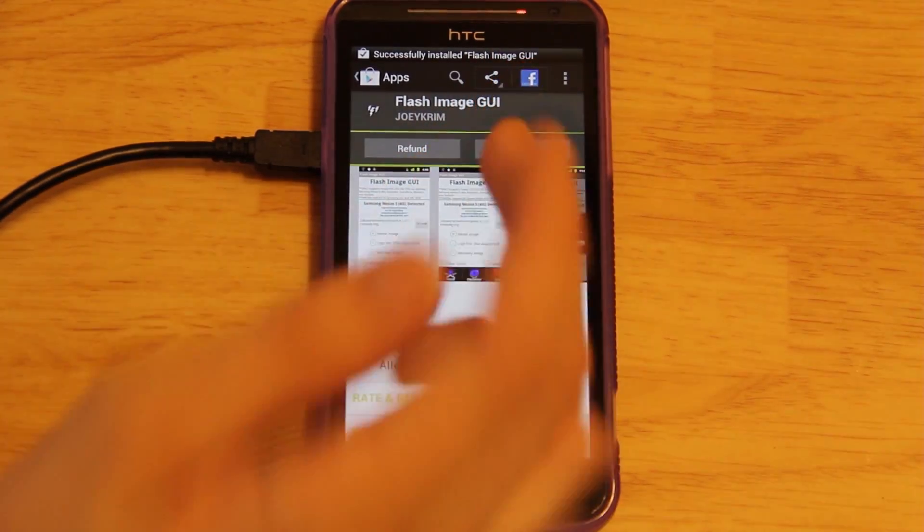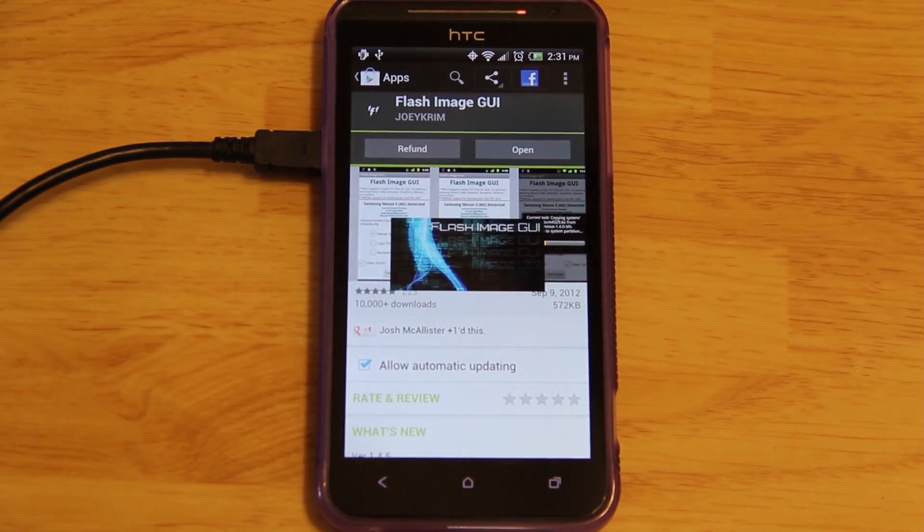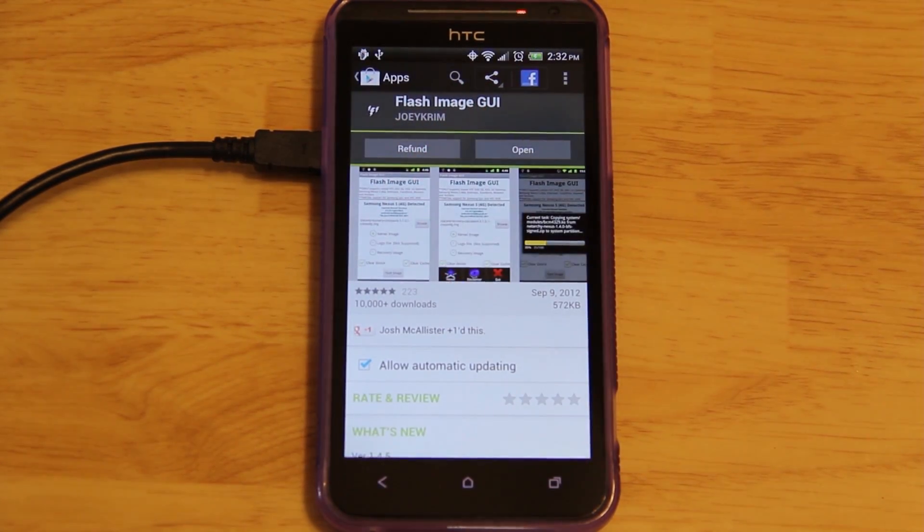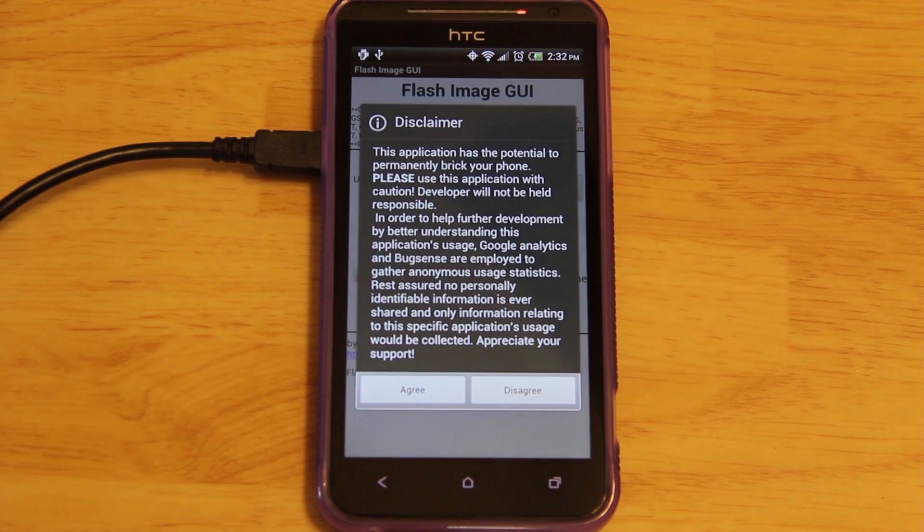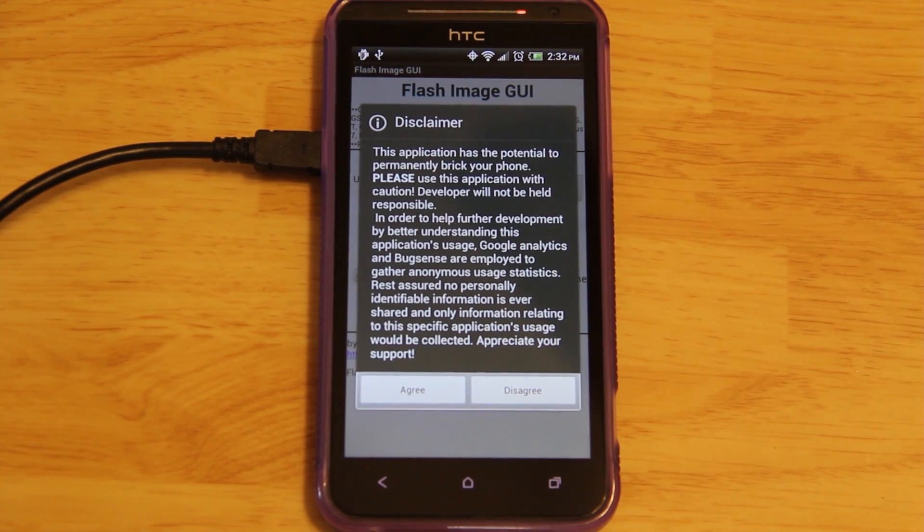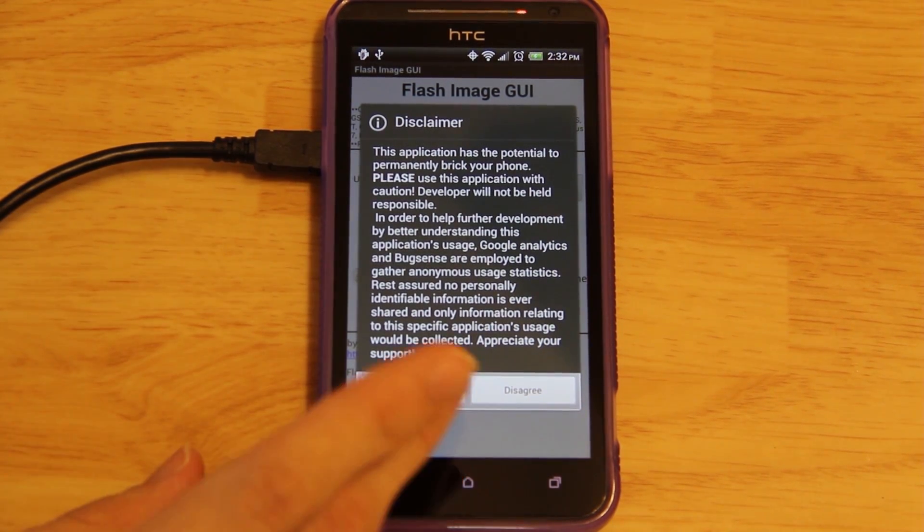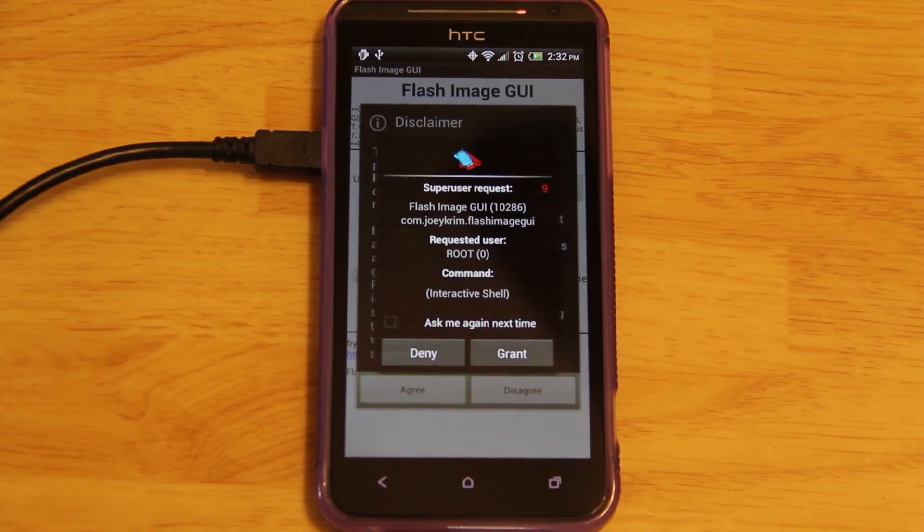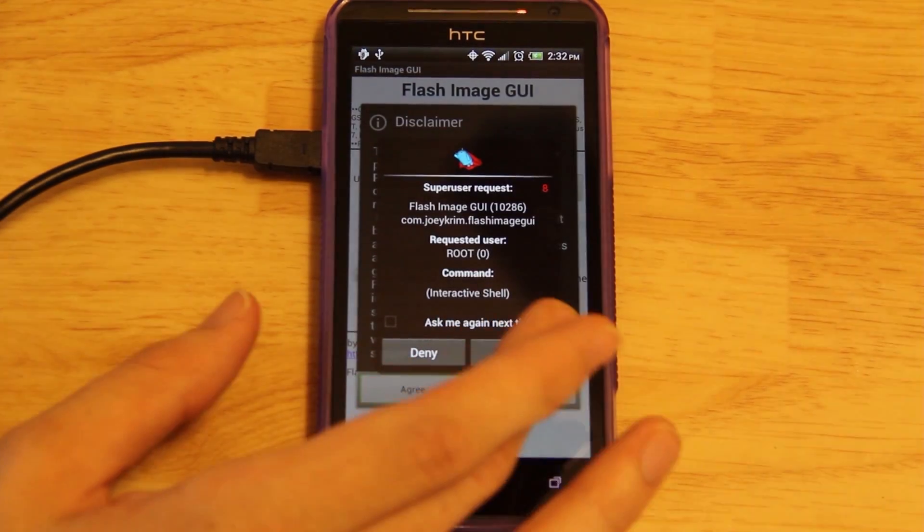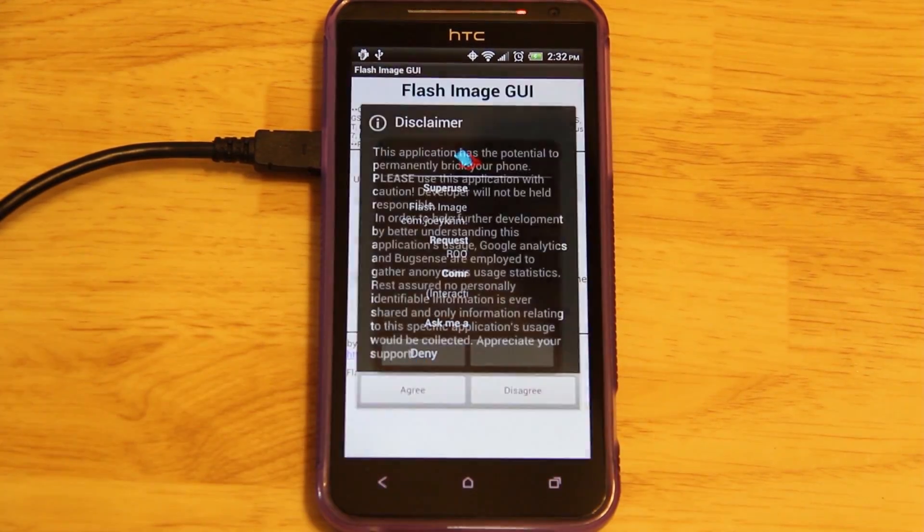What you would do is open it up and it's going to ask for root permission. We are on a completely stock ROM right now with root permission. The same ROM that I installed just yesterday. Grant root permission.